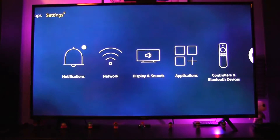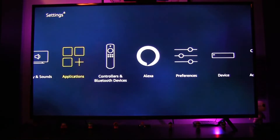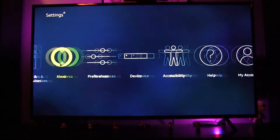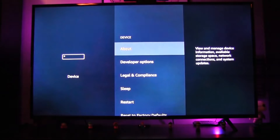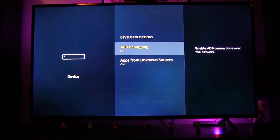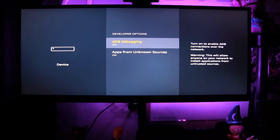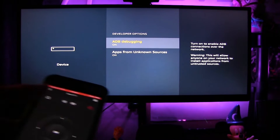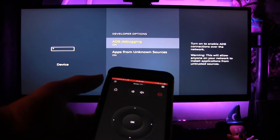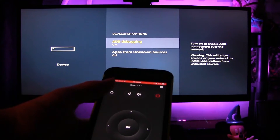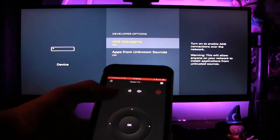Go to Settings, then Device, then Developer Options. You're going to want to make sure that ADB debugging and apps from unknown sources are both turned on. Once those are turned on, it's automatically going to connect your See Display app to your Firestick.